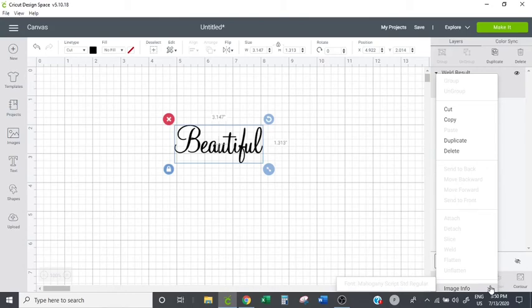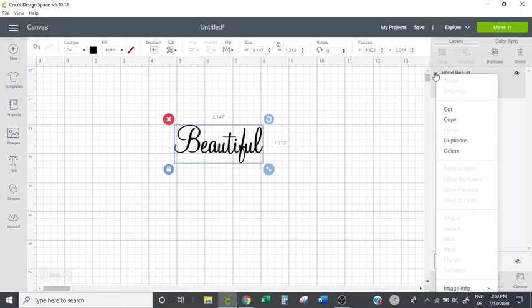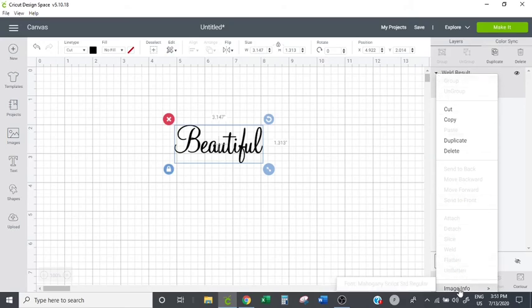Now you may not be able to see it on my screen here because it's pretty light. I don't know if it will be better or not. But so you go to right click weld on that little arrow down. Come down to image info.